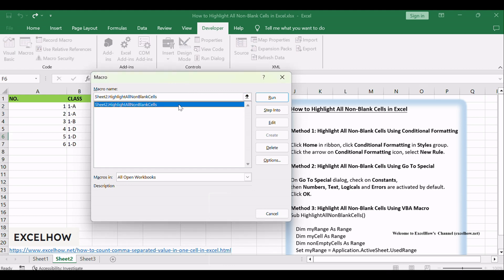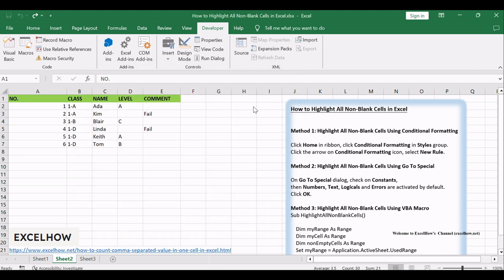Select highlight non-blank cells and click Run. Your non-blank cells will be highlighted. This method offers flexibility and automation for those who enjoy the power of VBA.